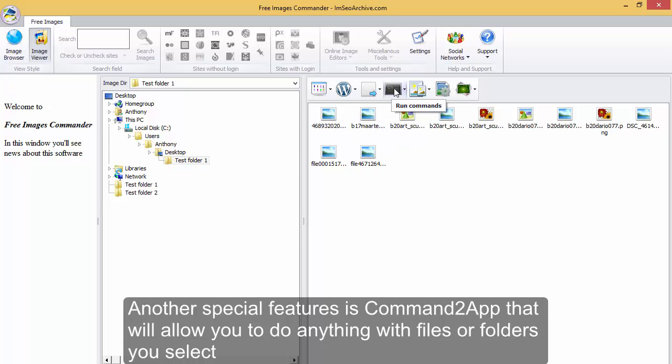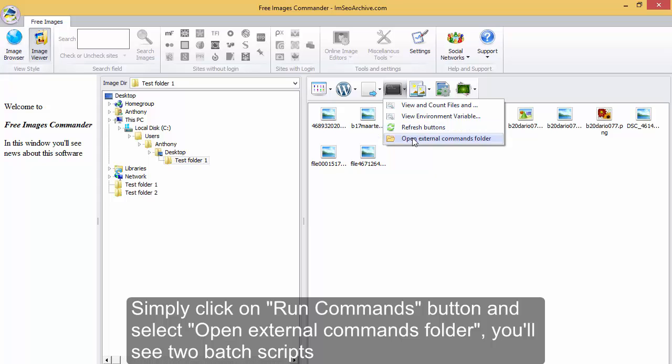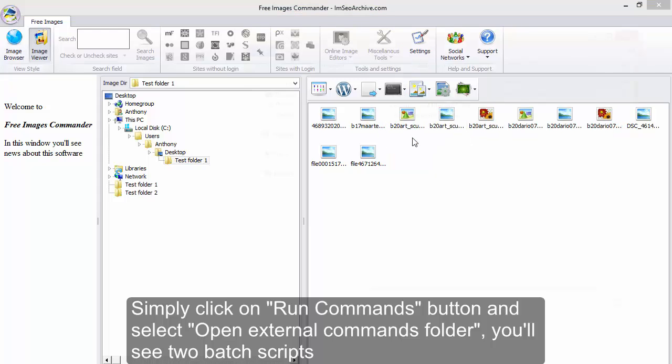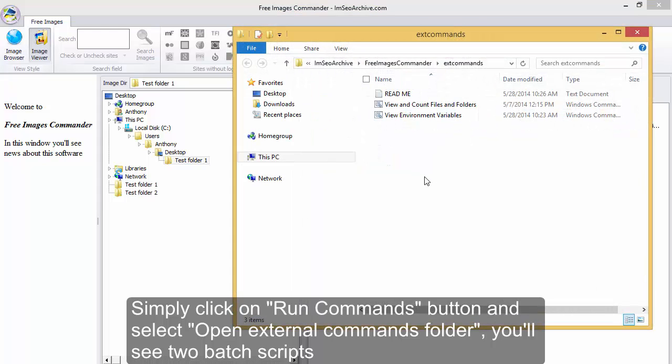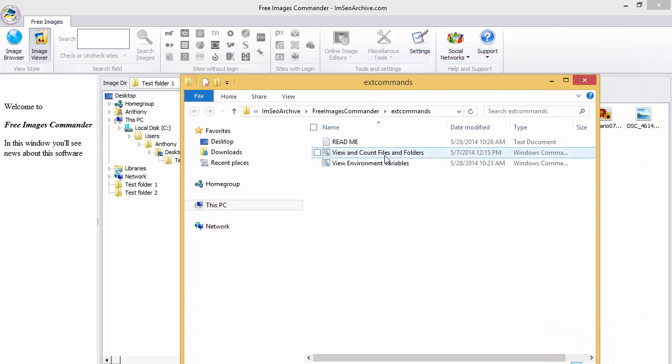Another special feature is Command 2 App that will allow you to do anything with files or folders you select. Simply click on Run Commands button and select Open External Commands folder. You'll see two batch scripts.